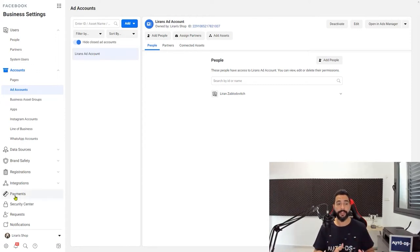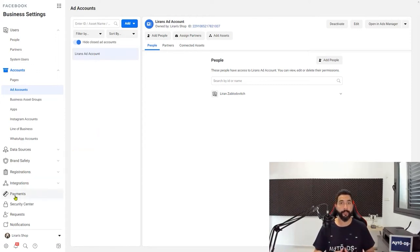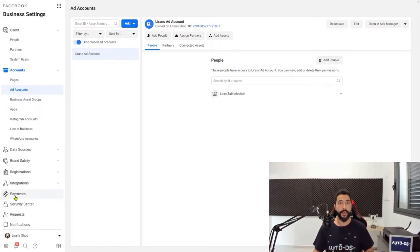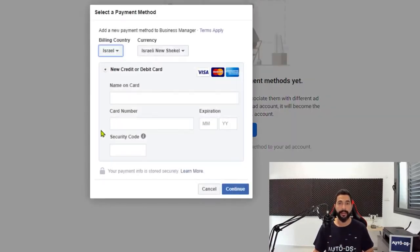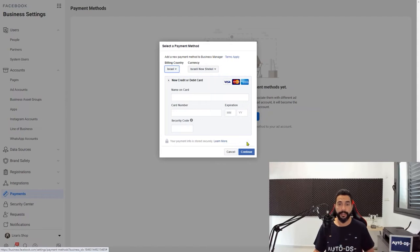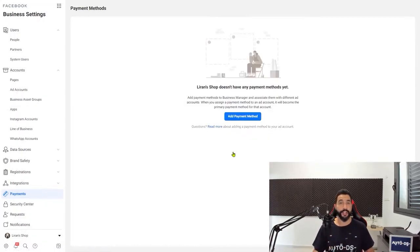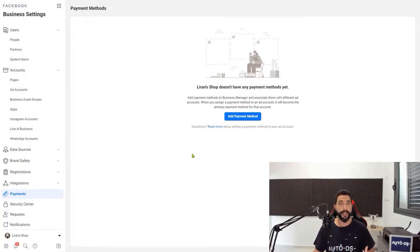Now the next thing you want to do is enter your payment settings, so when you'll want to run an ad, you'll be able to associate your payment settings with that current ad account and there will be no problems running your ads. Click on payments, click on add payment method, fill in the correct details, and then click on continue. You will not be charged anything at this point — your credit card will simply be saved so when you start running your ads, they'll run smoothly.